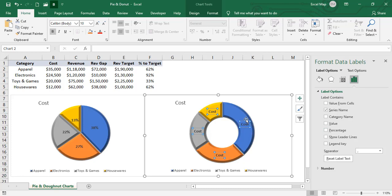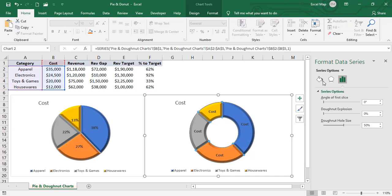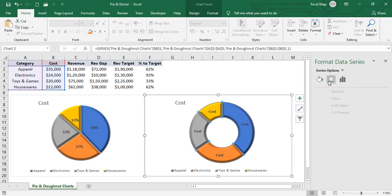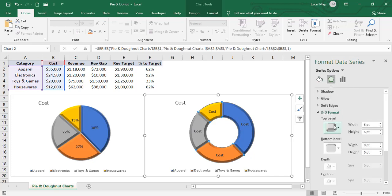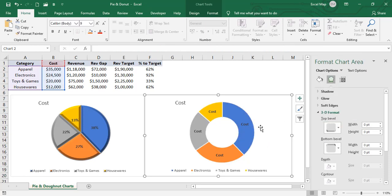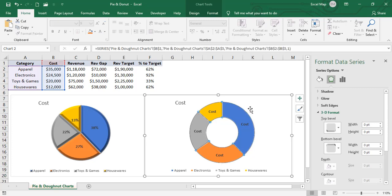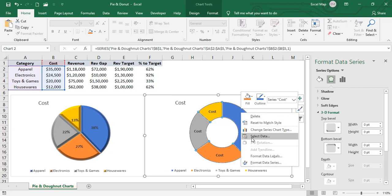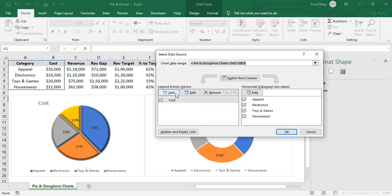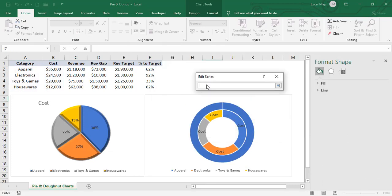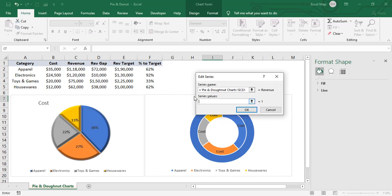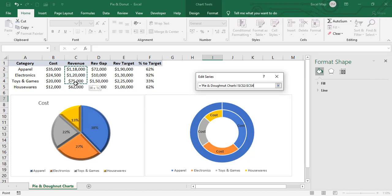Go to 3D Format and select no bevel. Now we'll add another data series to the donut chart. Right-click, select Select Data, then Add. Set the Series Name to Revenue and select the series values from C2 to C5.